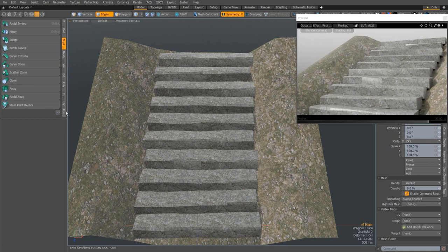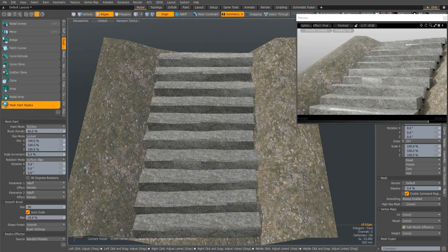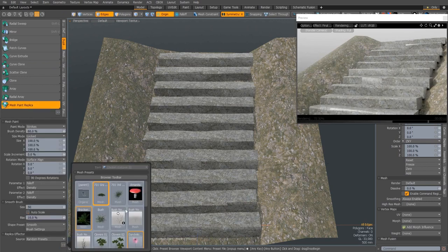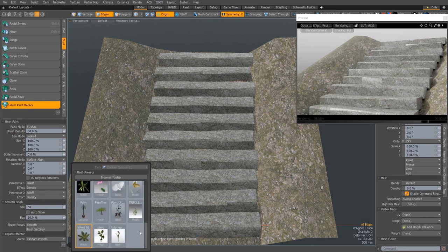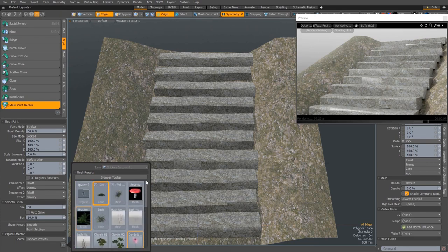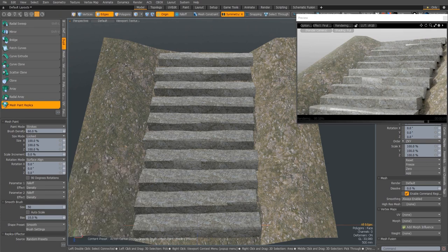By selecting a range of presets in the browser and setting either the clone, replica, or item effector to random preset mode, those objects will be selected randomly for duplication.